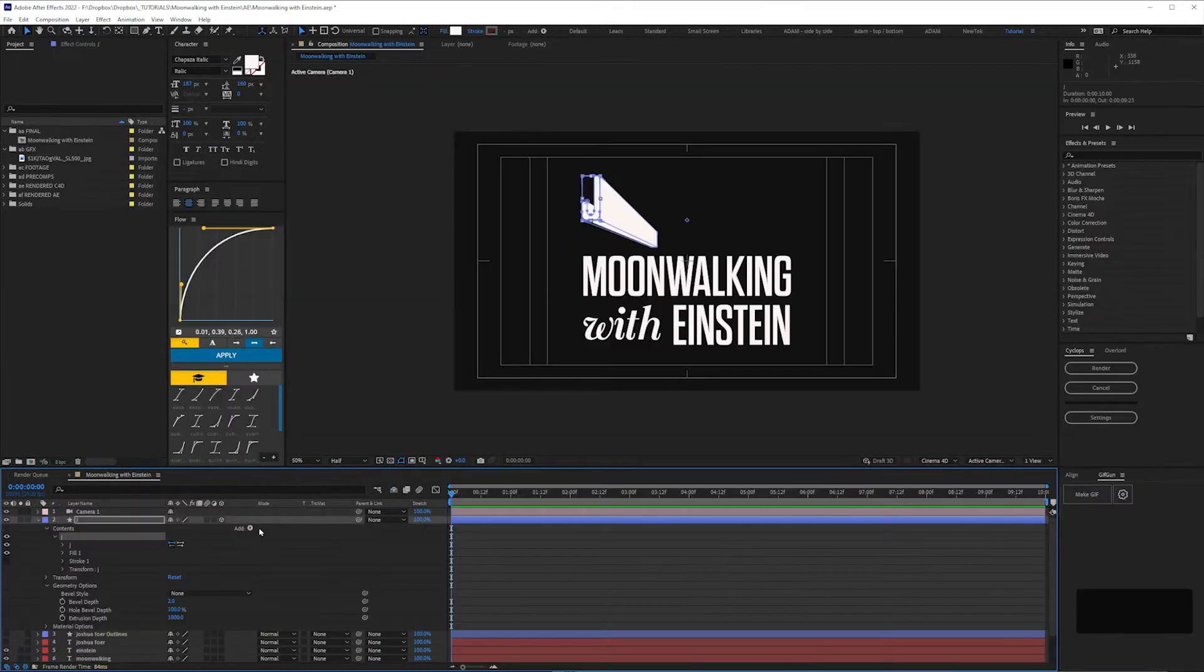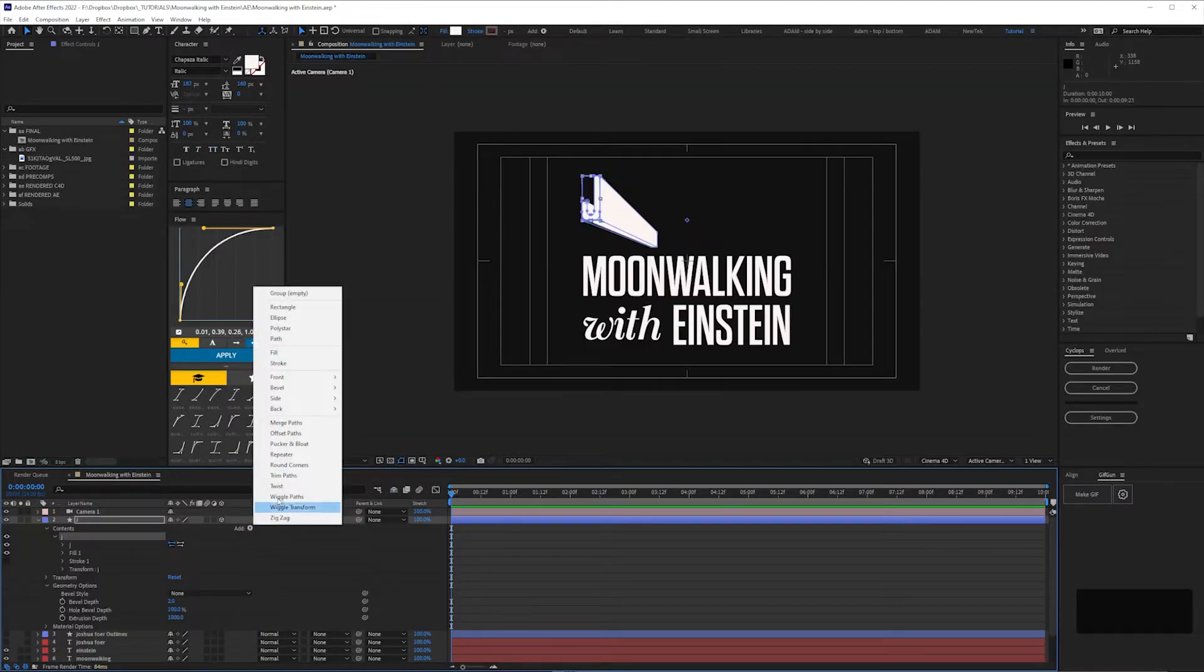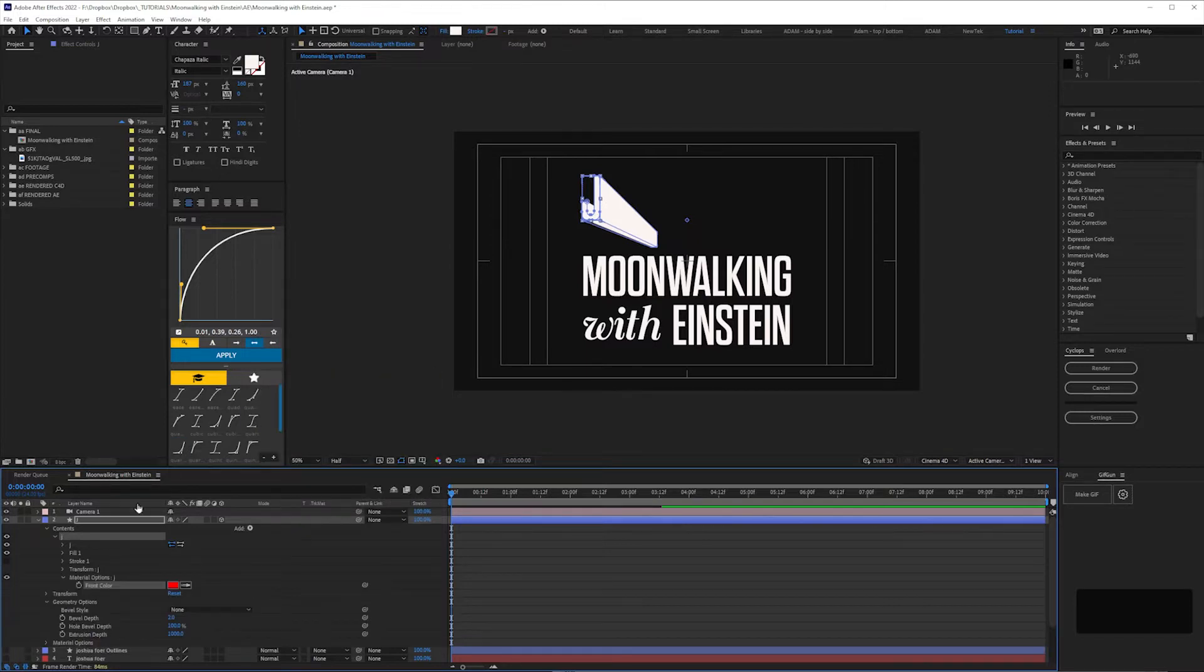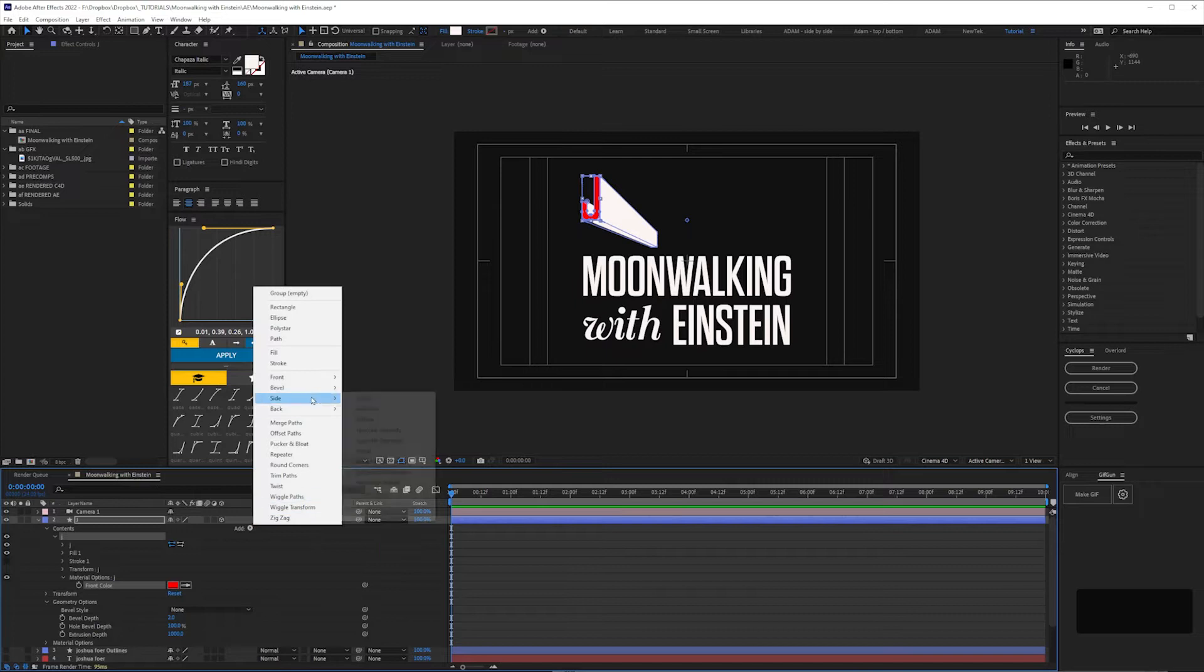To add a color to the extrusion, select your shape group and go to Front Color and then Side Color.